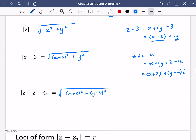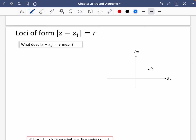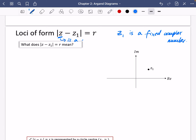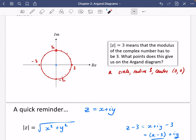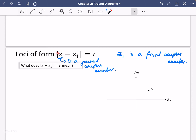Now we're going to extend this into more general loci. Previously we just said that the modulus of z was equal to the radius of some circle. But now I'm adding in a subtraction of z₁, where z₁ is a fixed complex number. This z is a general complex number — it can be any of the points on the circle — but z₁ is a fixed complex number that can't move.